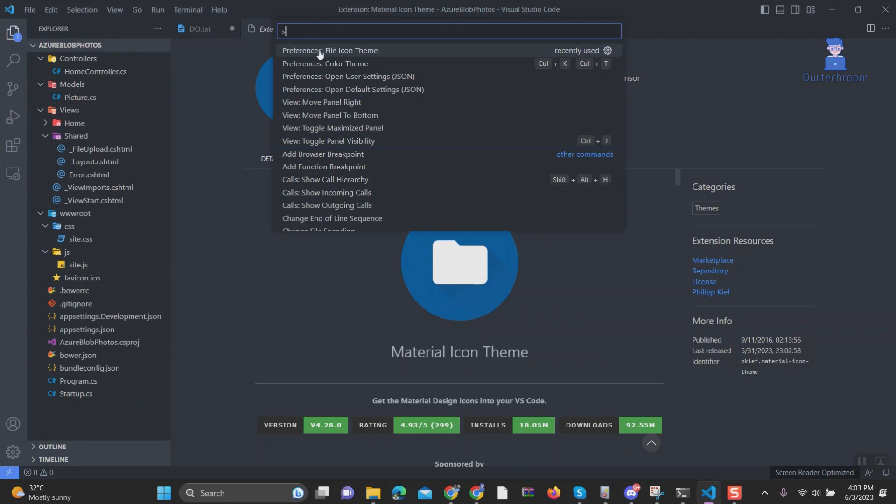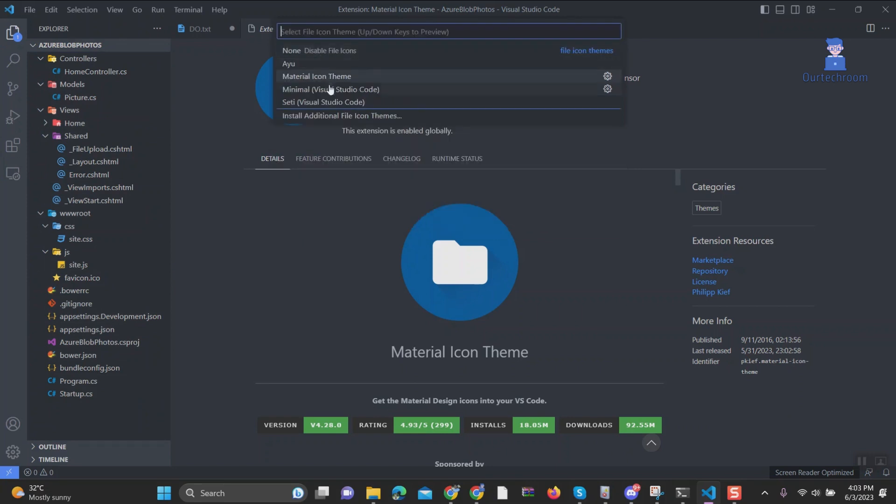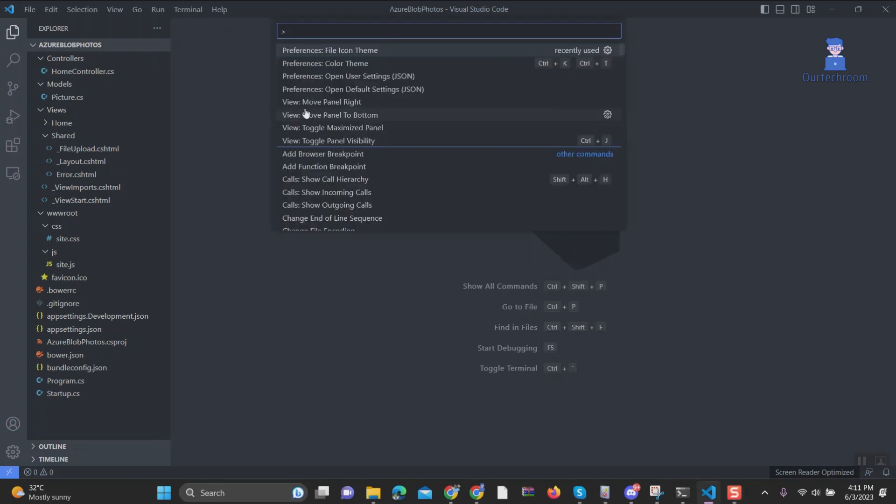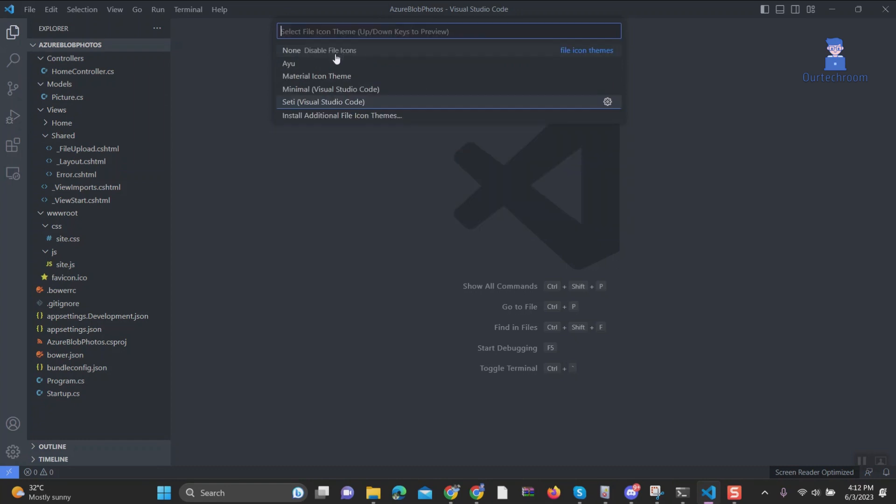If desired, you can uninstall File Icon Themes in Visual Studio Code. To do this, follow these steps. Open the File Icon Menu. Click on the gear icon next to the File Icon Theme you wish to uninstall.